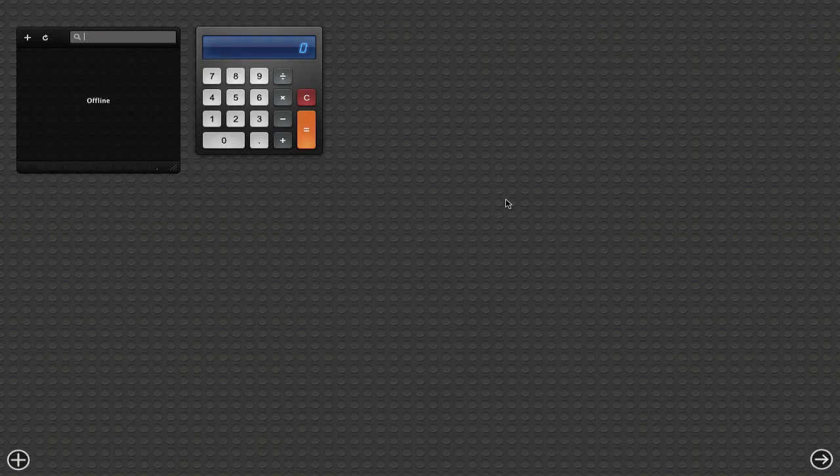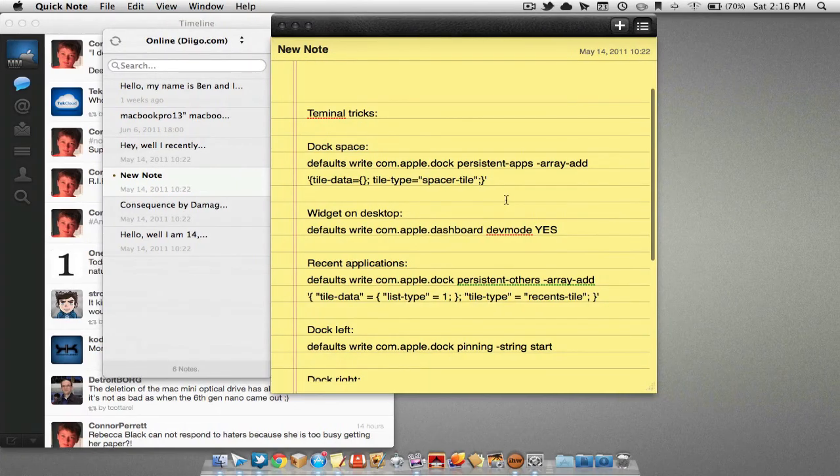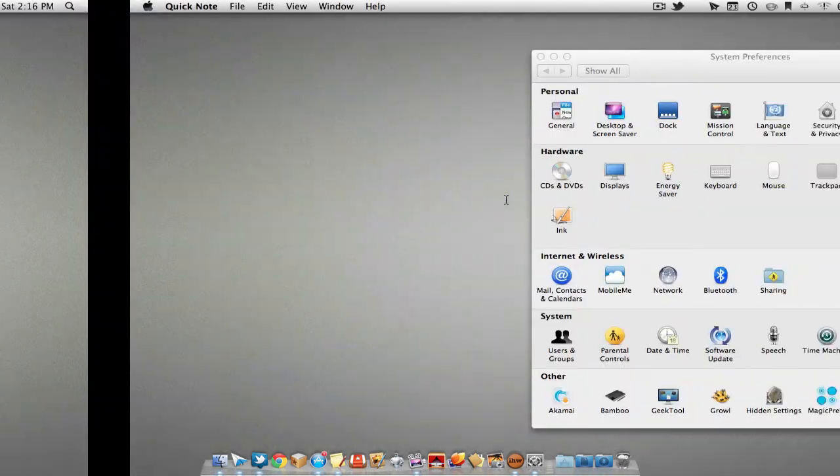Now, a nice thing about this is by using four-finger swipe to the right or left, we can go to our different desktops rather than opening Mission Control.